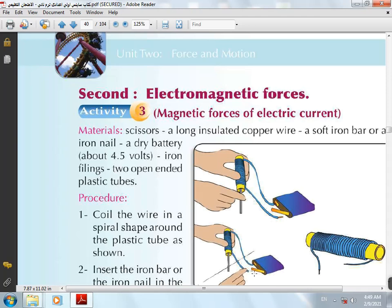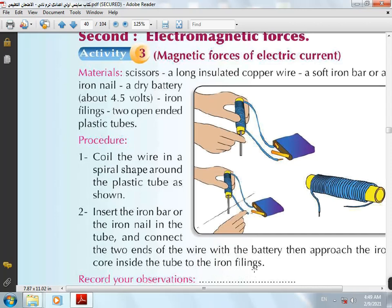Approach the iron bar to the iron filings. What would happen? The iron bar attracts the iron filings and becomes a magnet. So the electric current has a magnetic effect, and the iron bar acts as a magnet when the electric current passes through the wire.